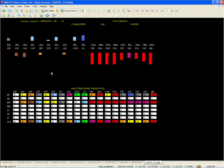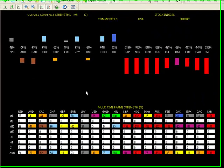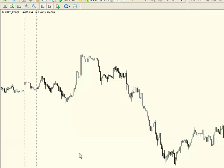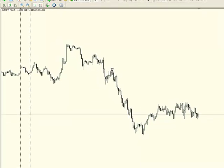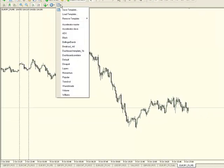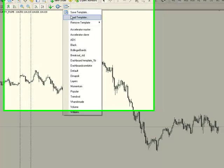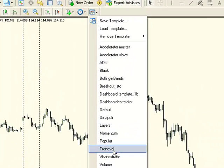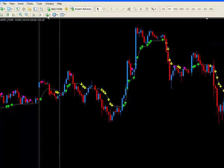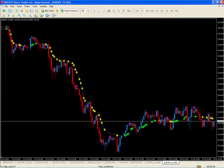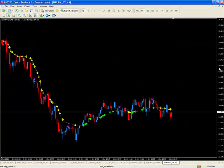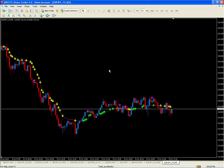If you want the Trend Volume Indicator, just open up any chart, whatever time frame you want. Click here on the Templates and go to Trend Volume. Click on that, and there you have it. Click back here, and now you have the Trend Volume Indicator.